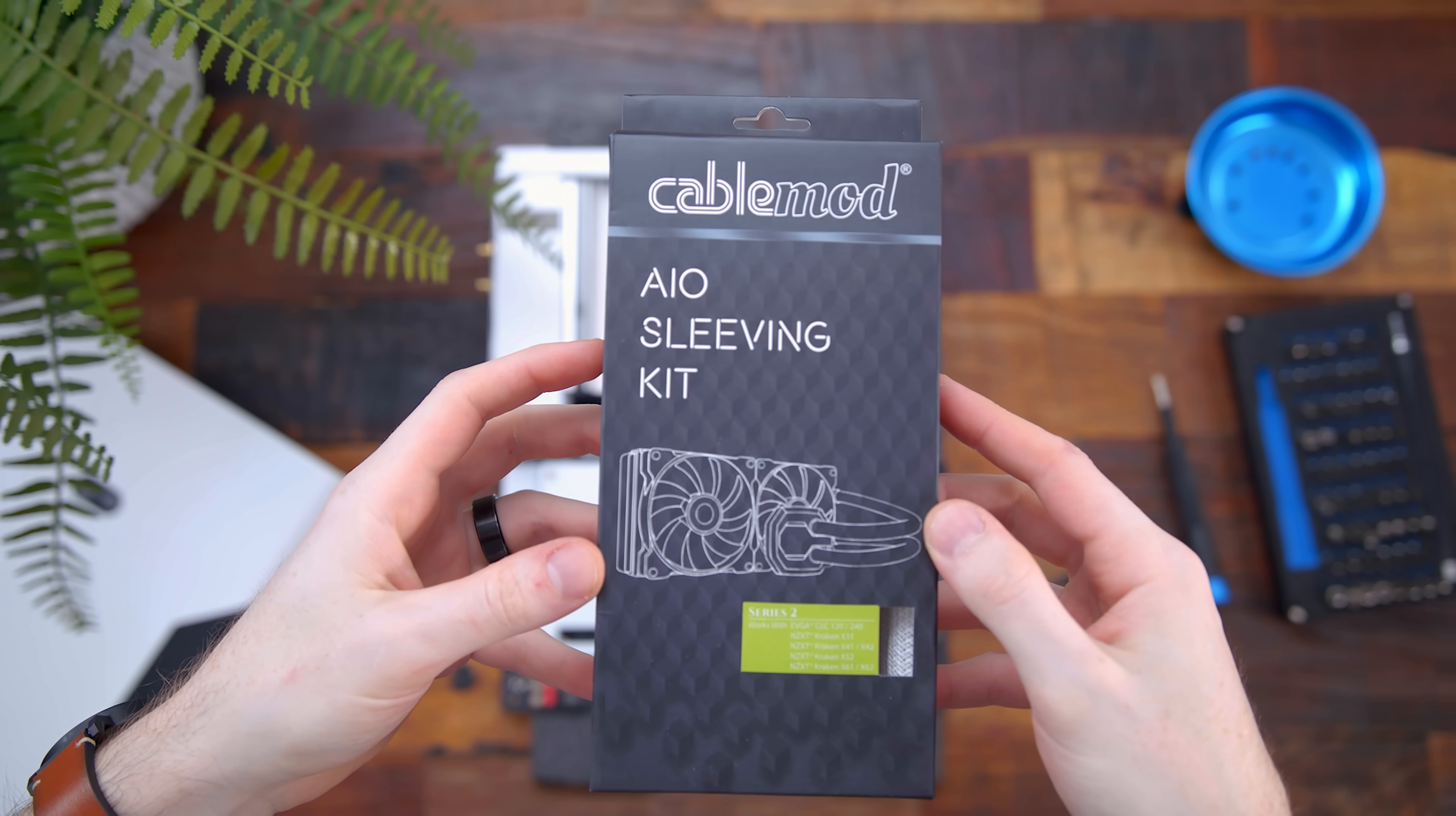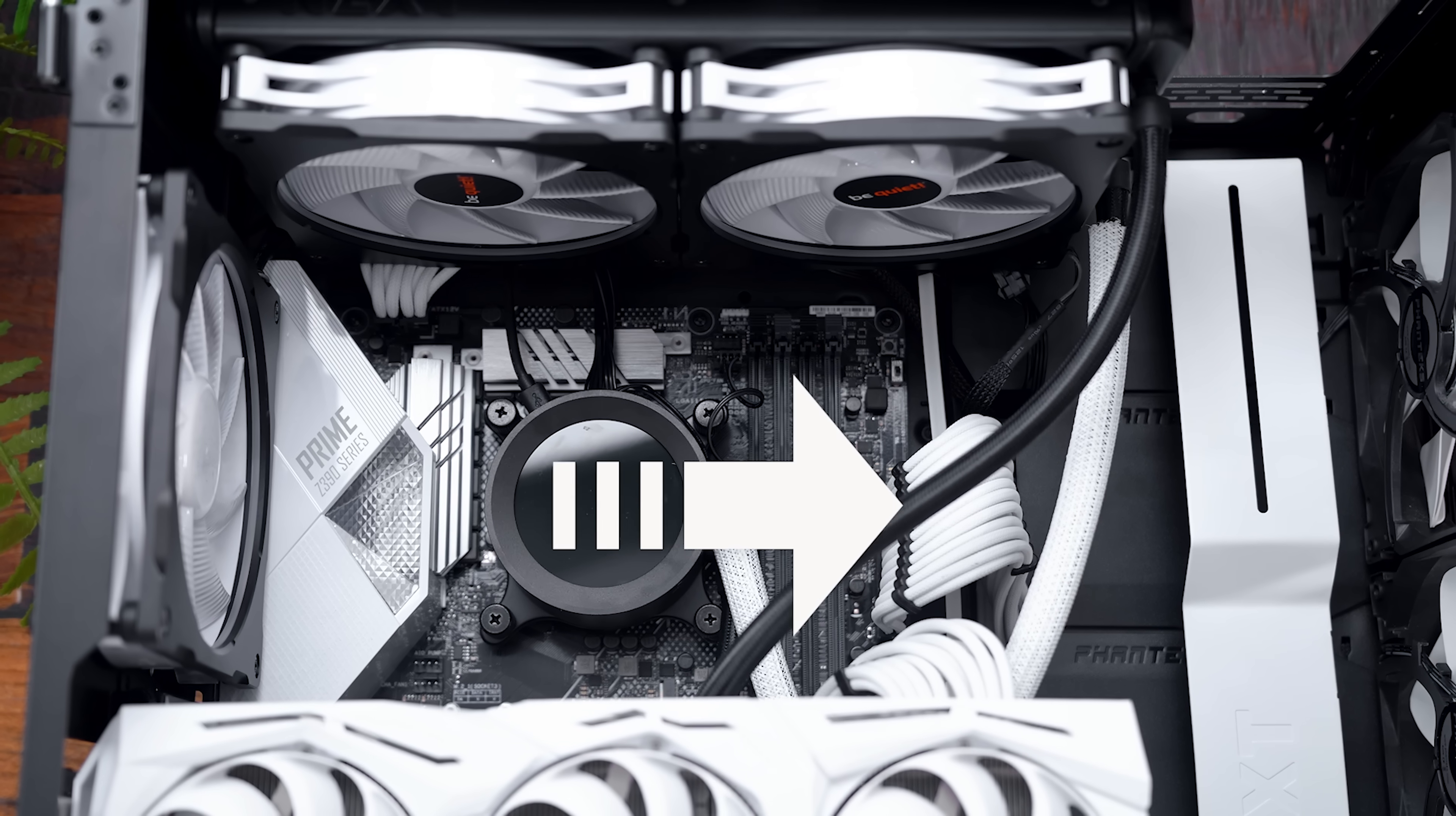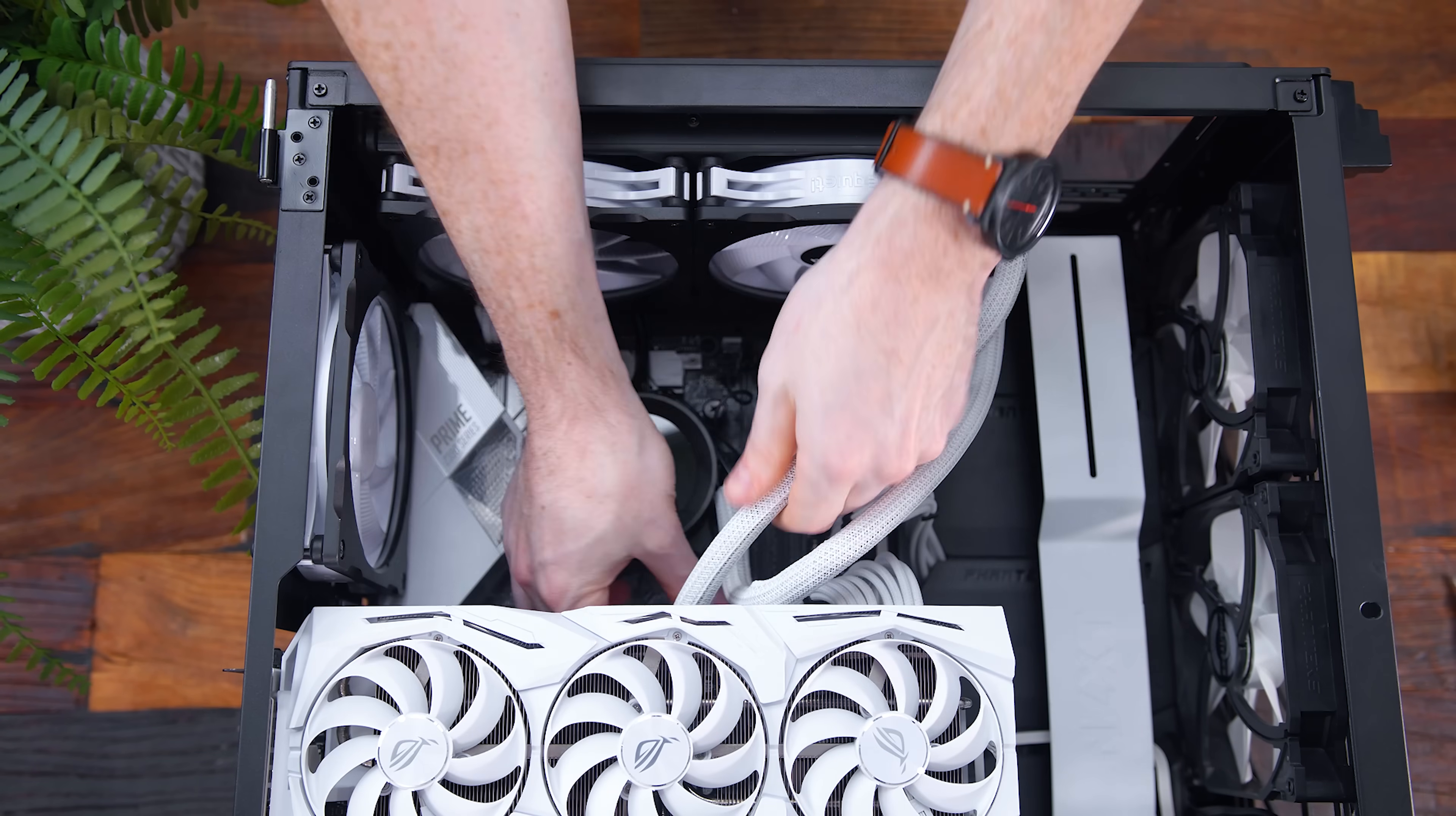So first up, I won't spend too much time on this one because we showed this off in a vlog a few months back. But here we have some custom AIO sleeves from CableMod. This pretty much just lets you sleeve and add color to your current AIO tubing, so it matches the look of the rest of your build or your setup. It just wraps around the stock tube, it's simple as that. It has caps for both sleeves on the top and bottom, so it doesn't slide or fall off.